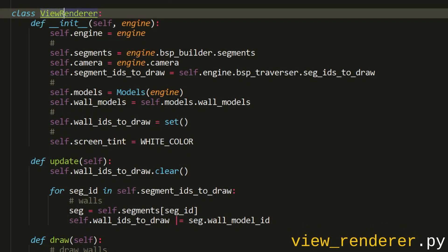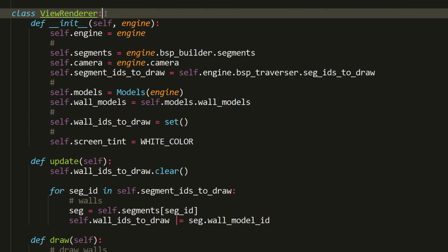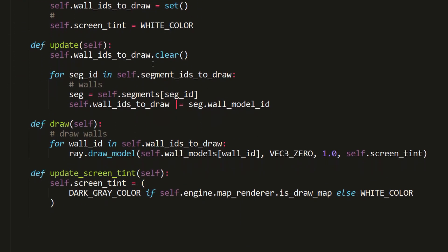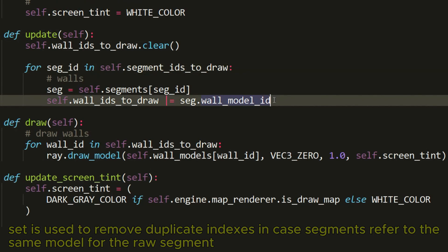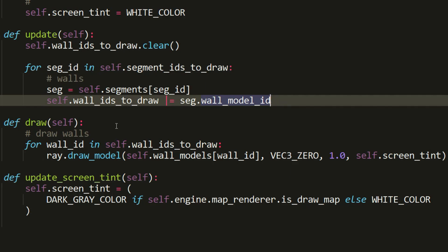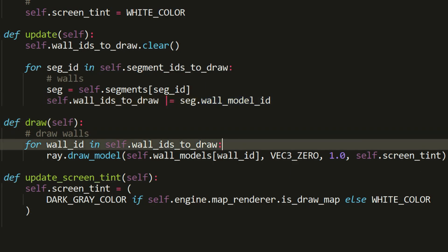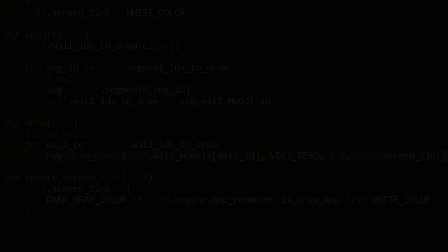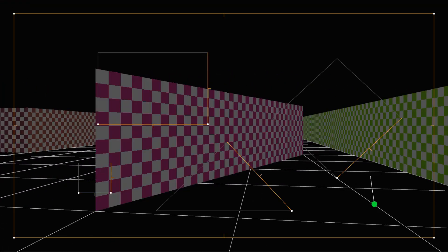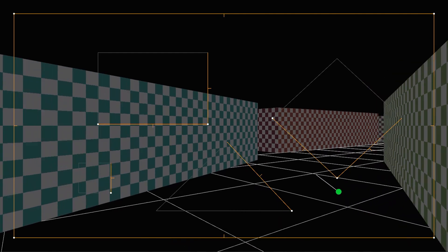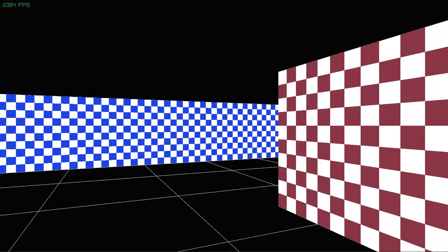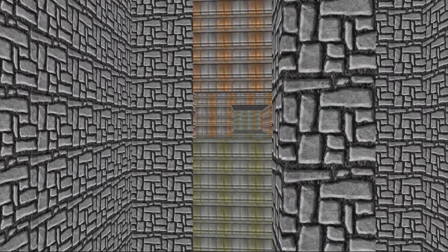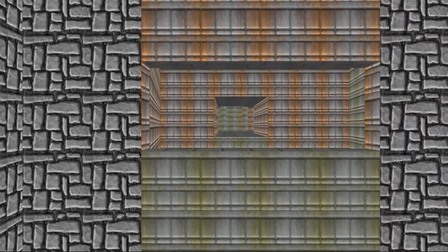For the texture we use procedural generation of a checkerboard texture with some color randomization to distinguish segments. To create an instance of the models class and render them we use the view renderer class, where in the update method we iterate through the list of segments obtained by traversing the BSP tree and form a set of wall model indices to render using the draw method. As you can see, we've created 3D wall models from 2D segments — at the moment it looks something like Wolfenstein, but in the next series we'll look at setting up more complex levels with different floor and ceiling heights, stairs, and windows.